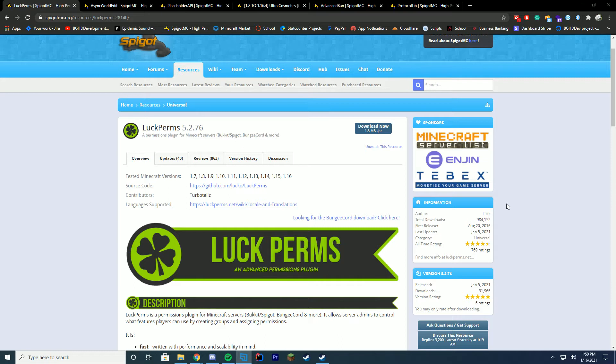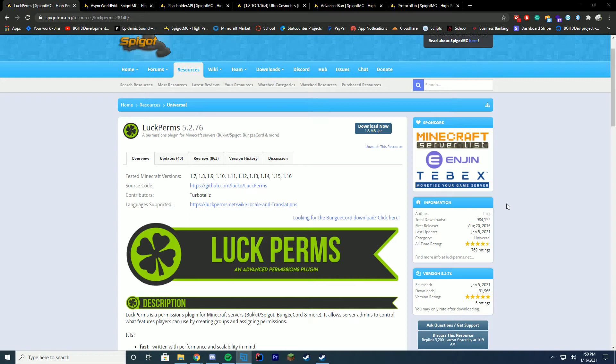So I highly recommend you check it out if you're in need of a permission system and are not able to buy something like Ultra Permissions because LuckPerms is free. It's open source and it supports so many platforms. It's a massive plugin and it has so many features when it comes to permissions. All of these are linked down in the descriptions, by the way, so you can go through the plugin page and look over everything they do.